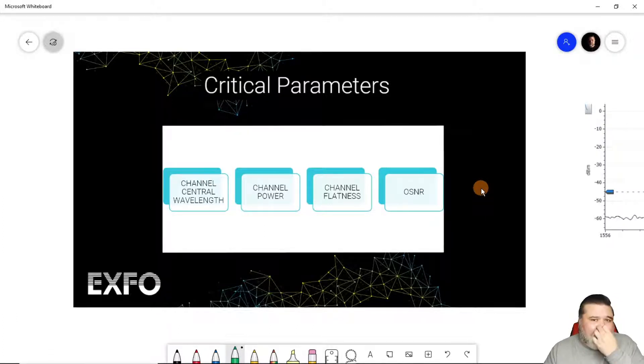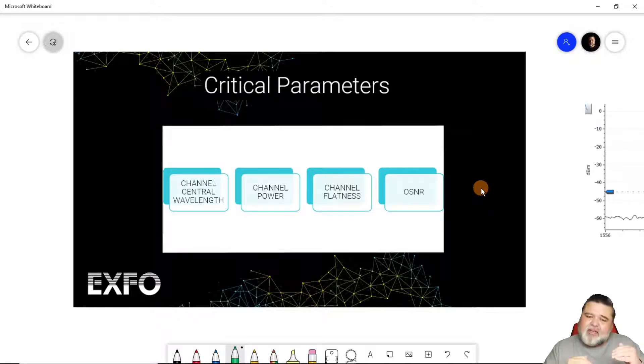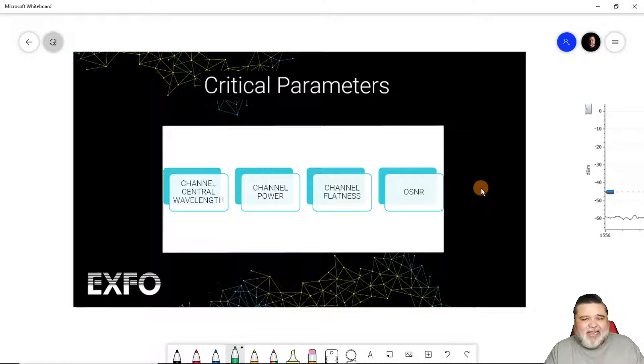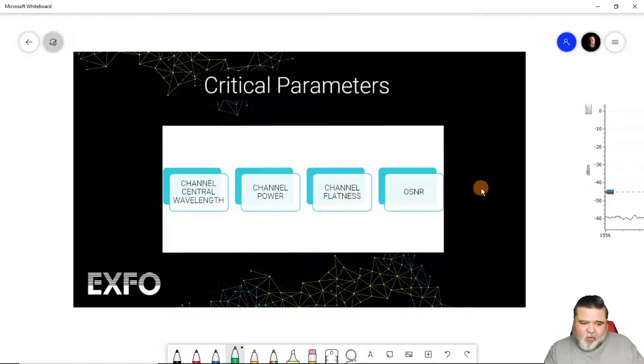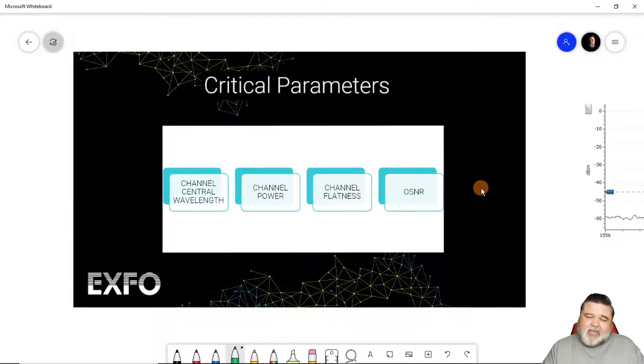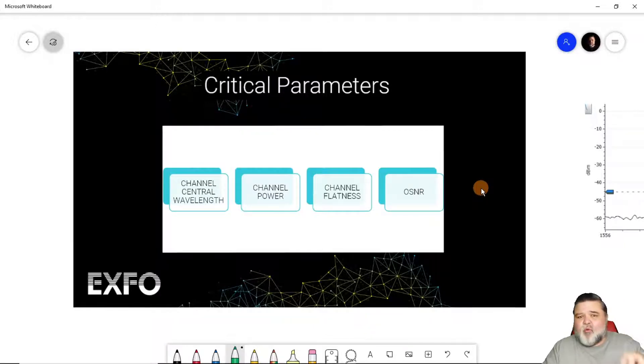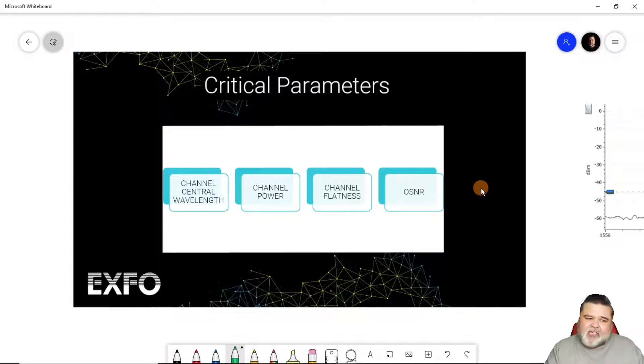To kind of tailor onto that, we have channel flatness. So channel flatness is to see if the channels are balanced or sharing evenly. This is critically important because this will tell you whether or not your amplifier gain has an imbalance, or where some channels are using more power than others. So we look for flatness in the channels with a spectrum analyzer.